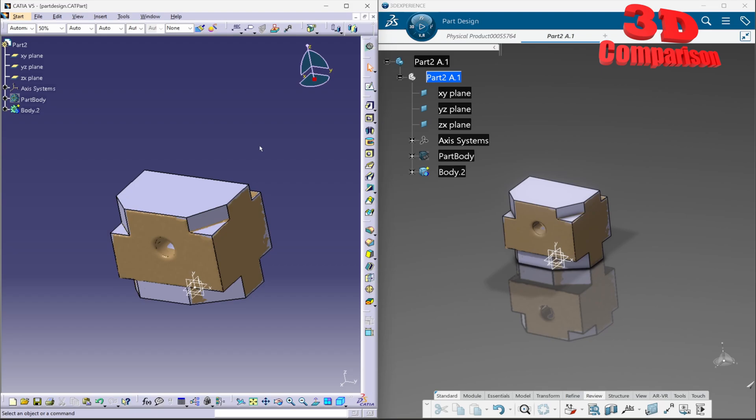Welcome back to another video. CATIA V5 or 3DEXPERIENCE CATIA?